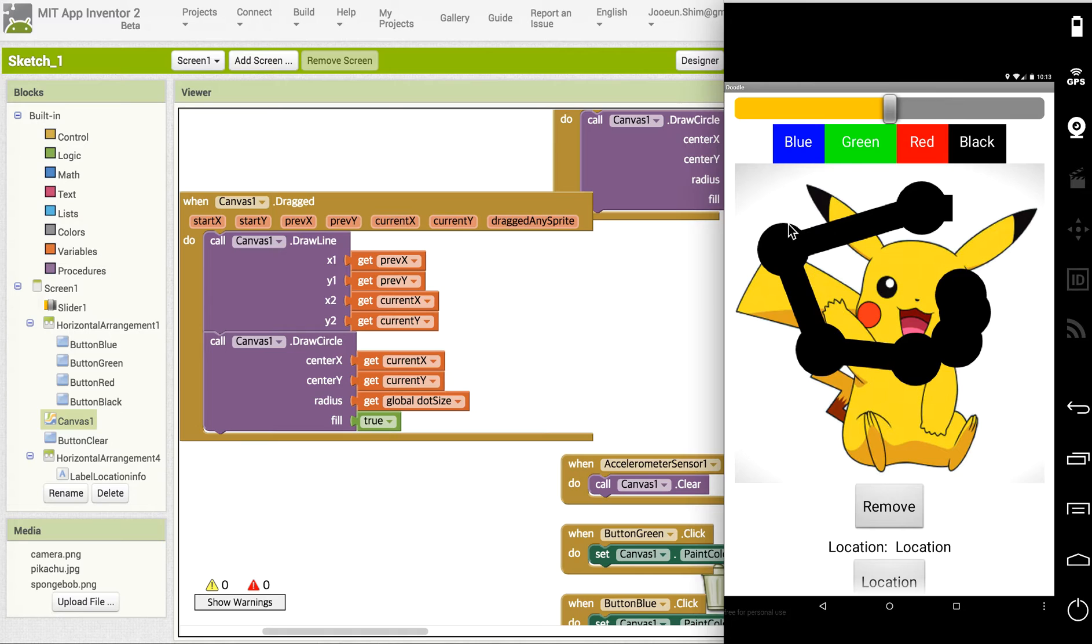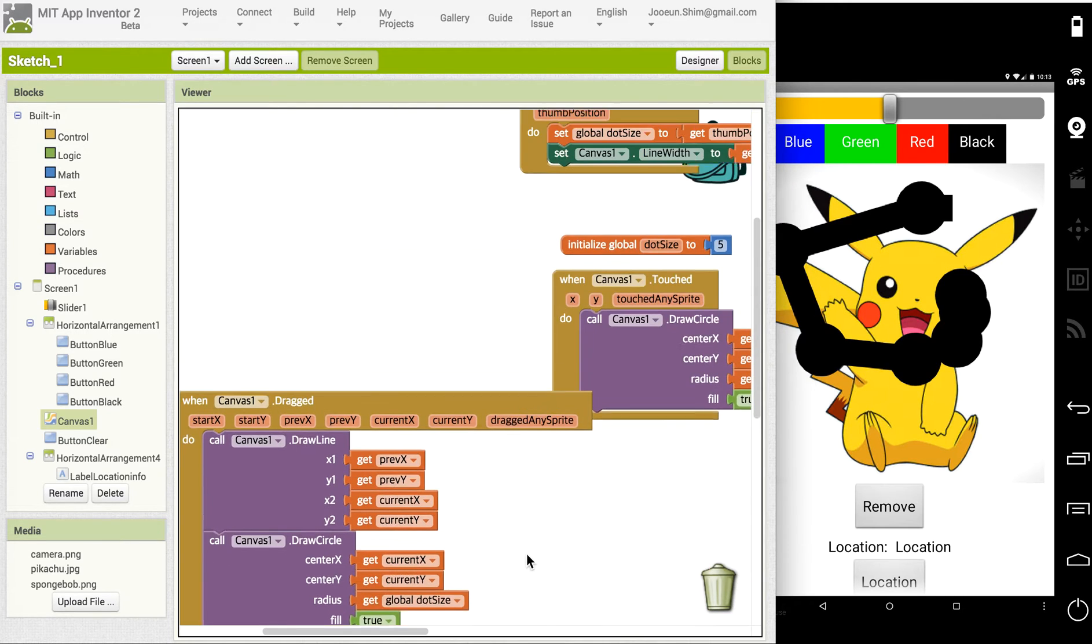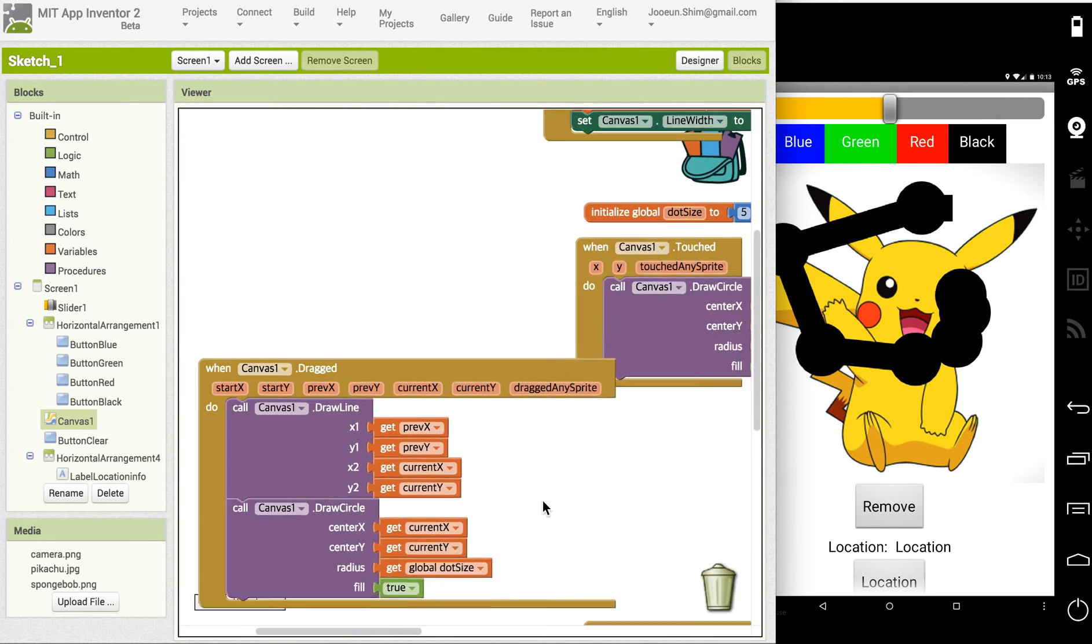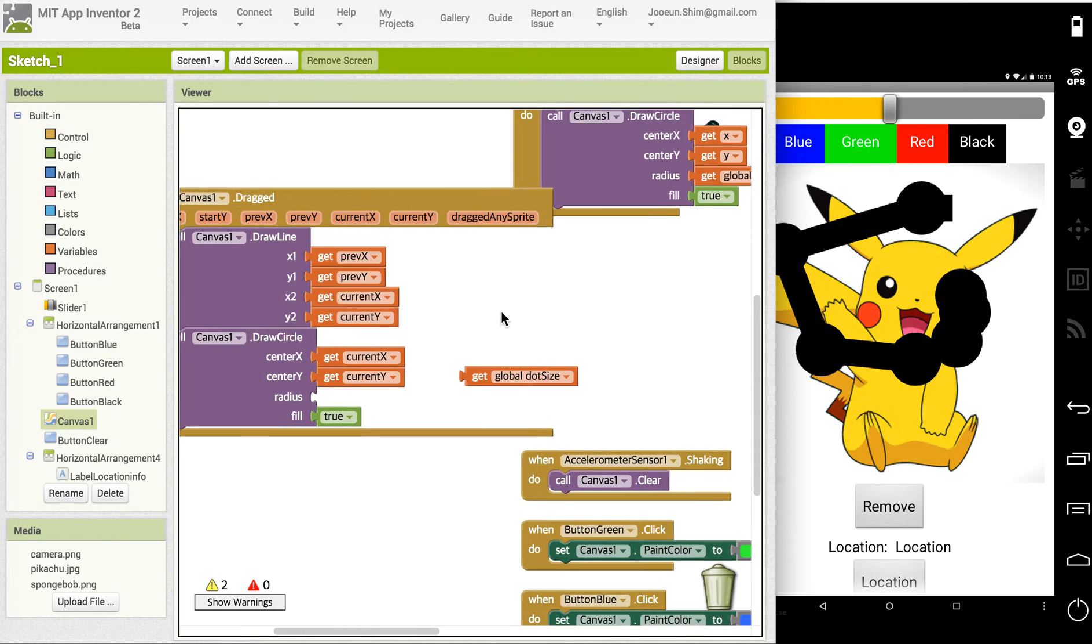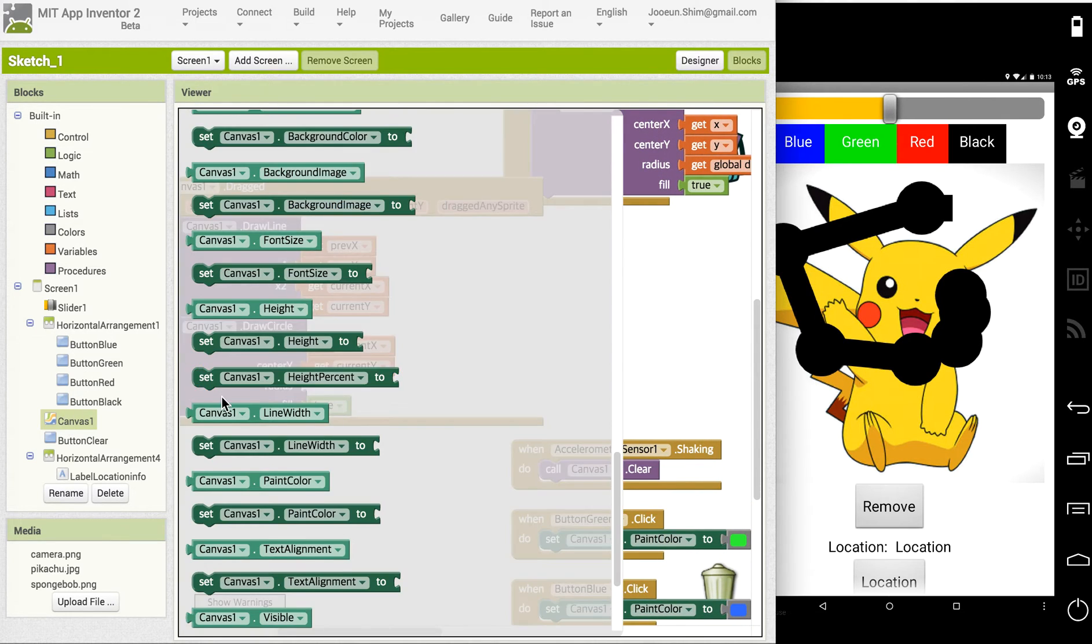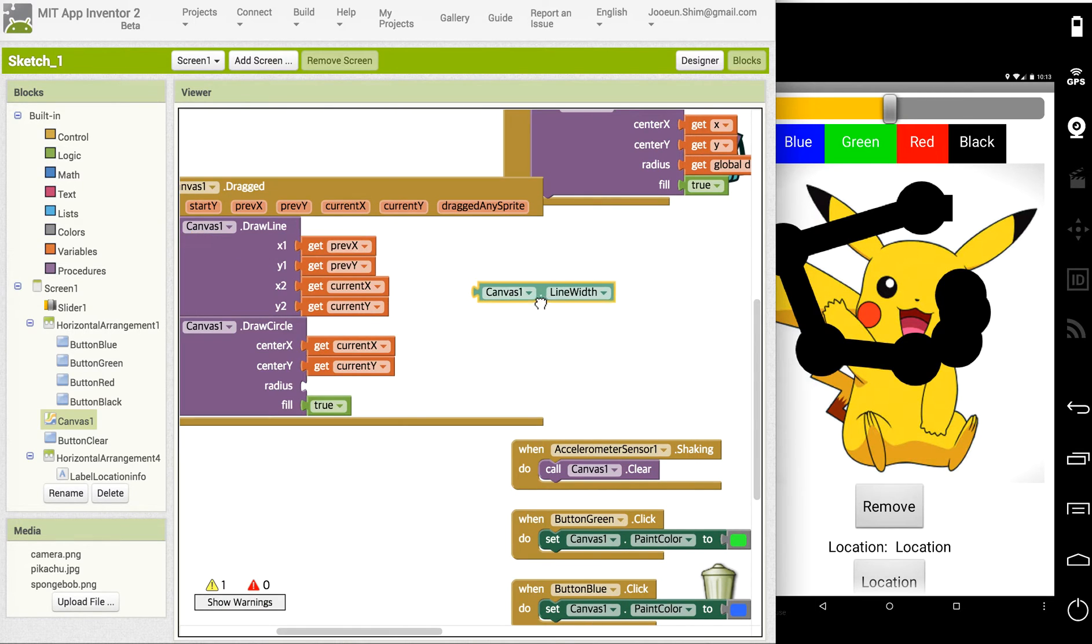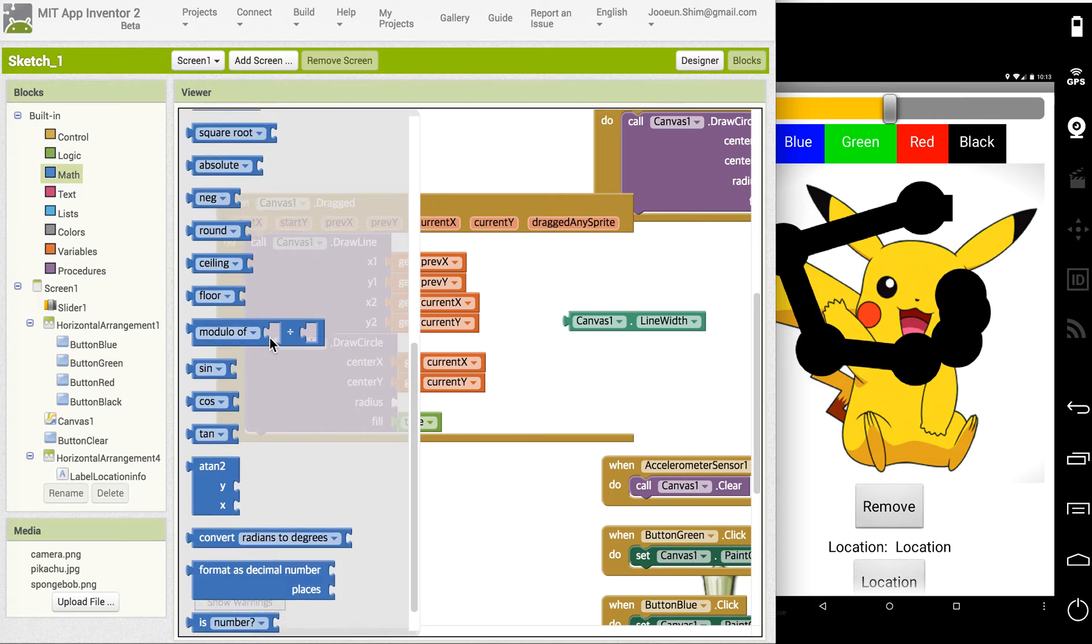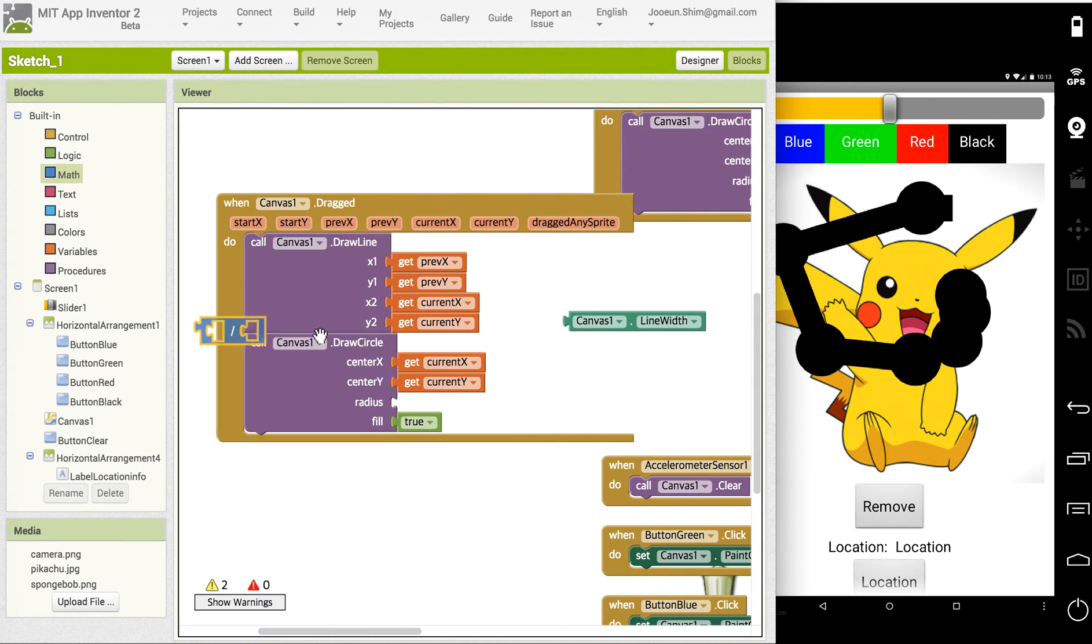Instead of having the full size of the thumb position, I'll just remove this and get the canvas line width with this block. Let's have half the size of the line width.